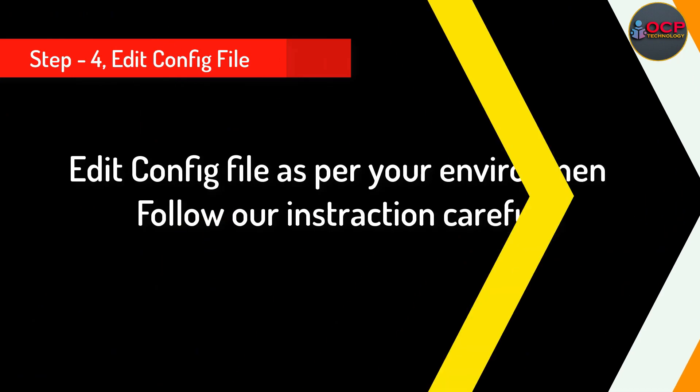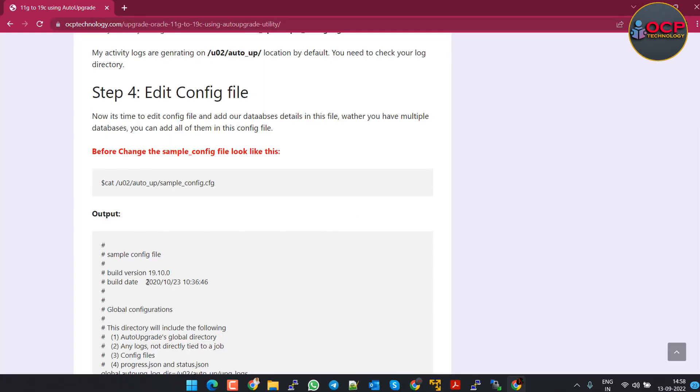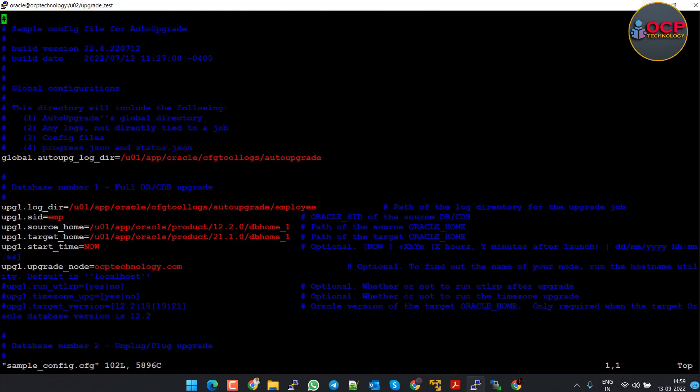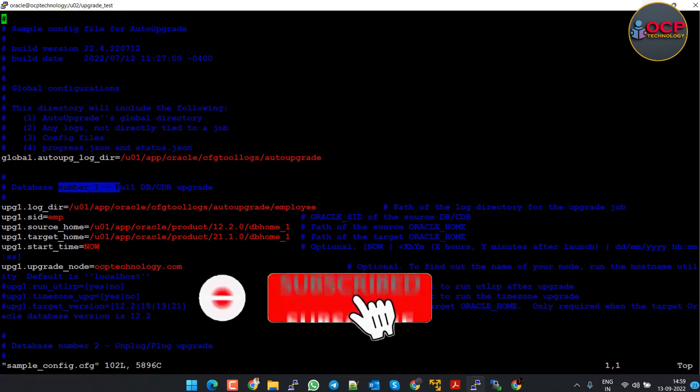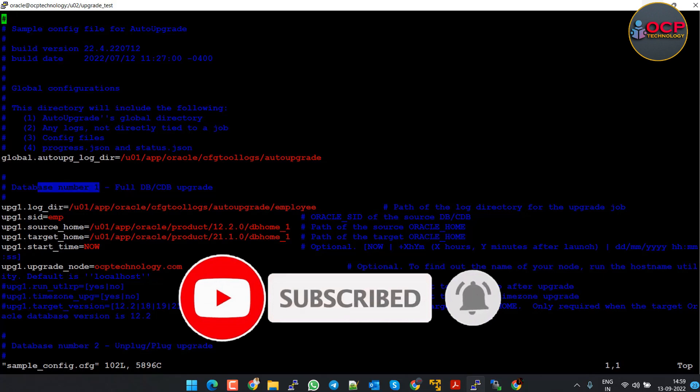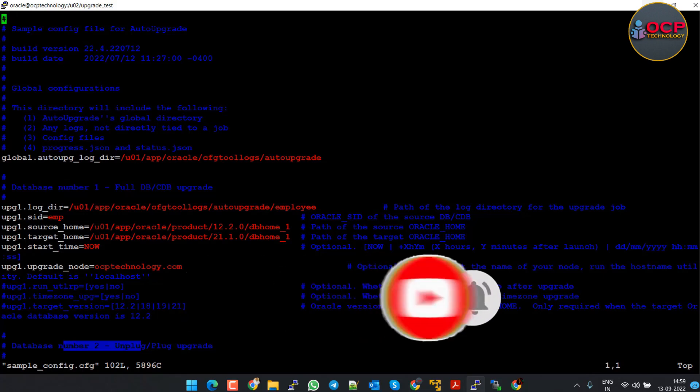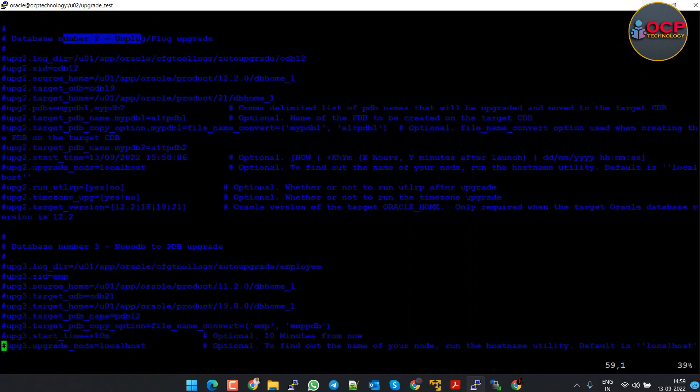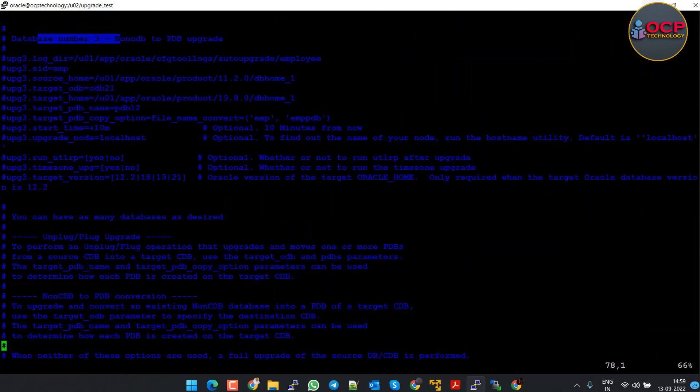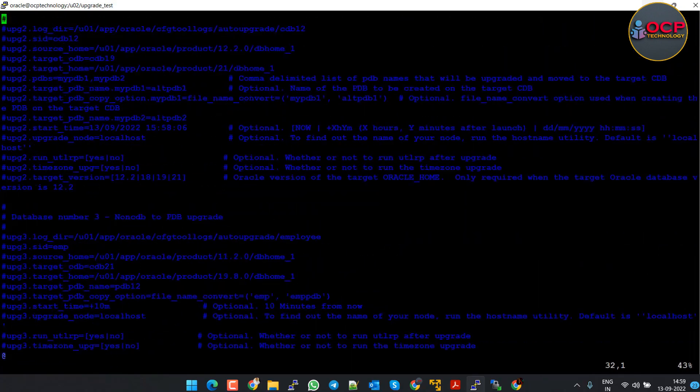Step 4: Edit the config file and add the parameters as per our requirement. Just open the config file in vi editor. As you can see, here is the detail about your database one. If you have multiple databases on the same machine, then you can specify all the database details in the config file - database number two, database number three. Let me edit the detail as per my database. I have only one database so I am giving here only one database details.